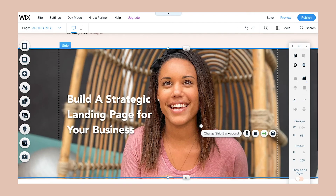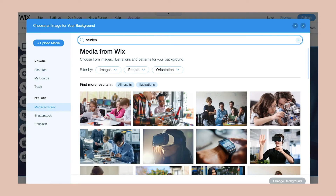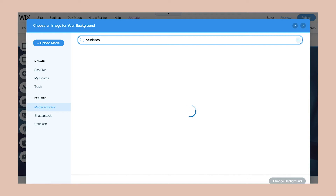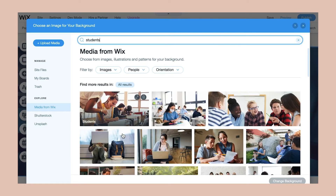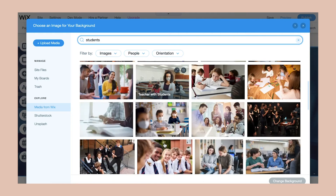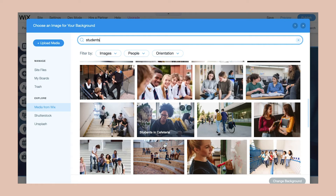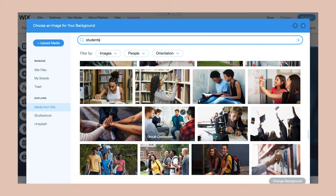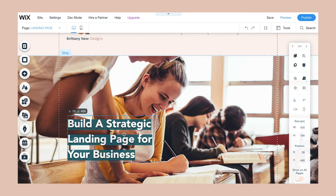If you don't want to use a photo of yourself, another type of hero image you can use is a photo of the type of audience you're trying to cater to. For example, if this is a website for students, you can use Wix's huge library of stock photos and search for pretty much anything you're looking for, and find a photo of students.